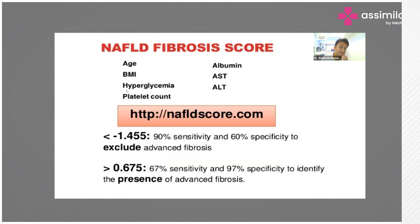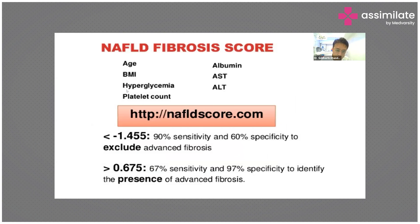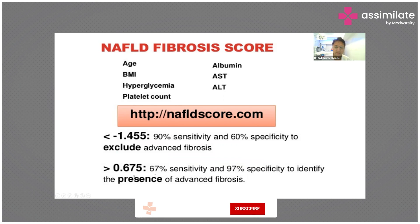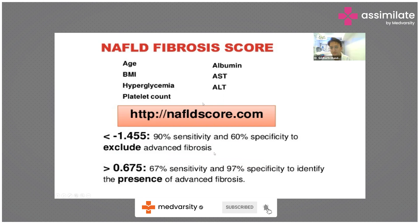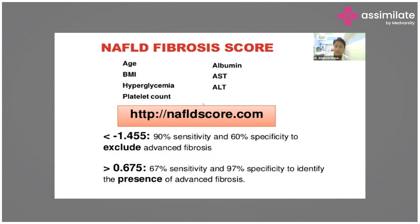The NAFLD fibrosis score uses routine parameters like age, BMI, and routine blood investigations. This score has good sensitivity to rule out advanced fibrosis and good specificity to detect the presence of advanced fibrosis, meaning it plays a key role when you are suspecting advanced fibrosis in a patient.